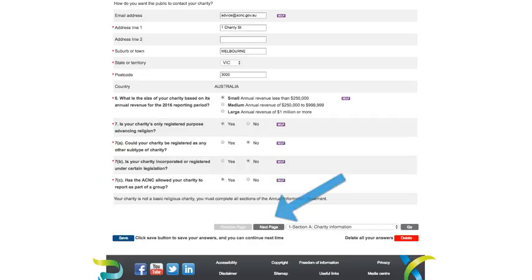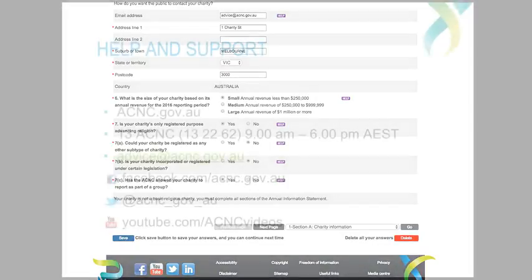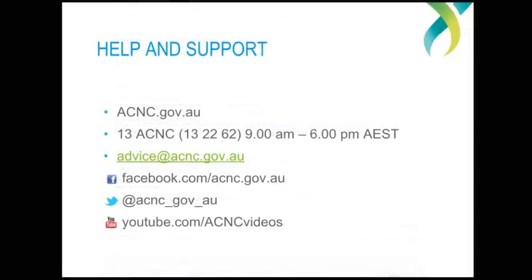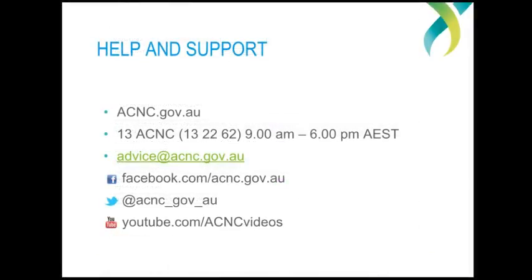For assistance with the other parts of the AIS, you can view the other videos in this series. As always, if you have any questions or need any specific assistance with the AIS, you can call us on 13 2262 or email us at advice at acnc.gov.au. I hope this has been useful and thanks for watching.